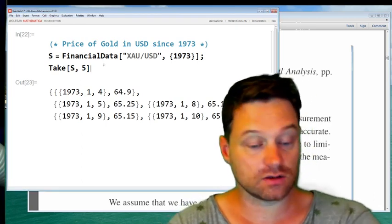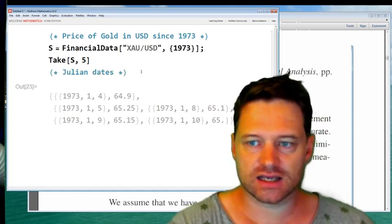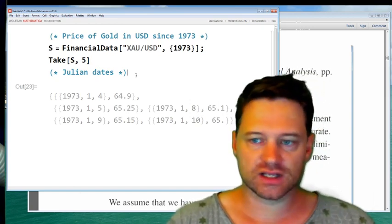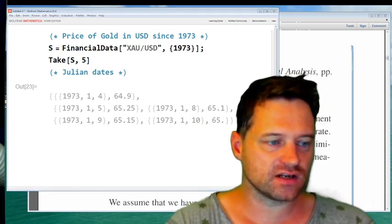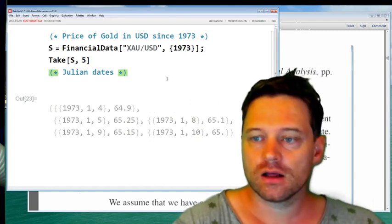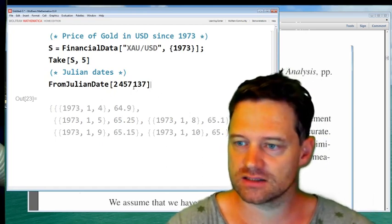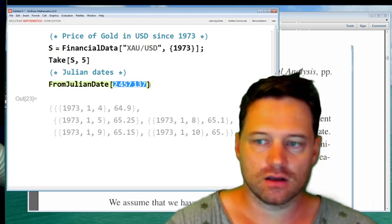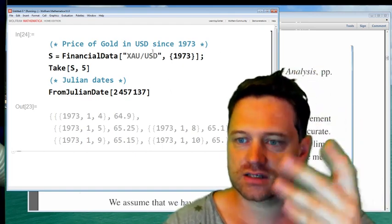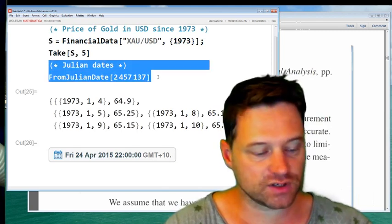In a previous video in which I talked about Bitcoin, I accessed a website to get the Julian dates, but it's actually built into Mathematica, which is really convenient. You can also translate from Julian dates back to a calendar date, which is handy. Here's a Julian day — let's translate this. This Julian date is Friday the 24th of April 2015. They even have decimal points to give you the time of day.